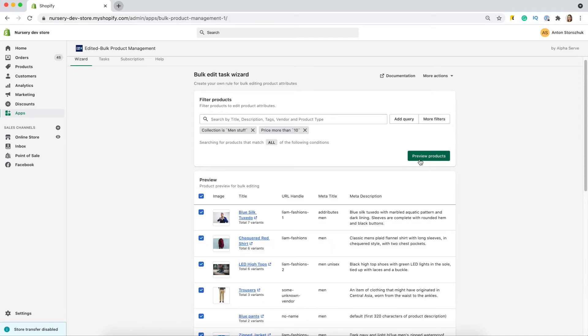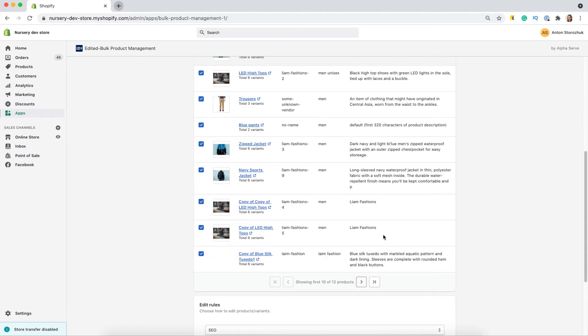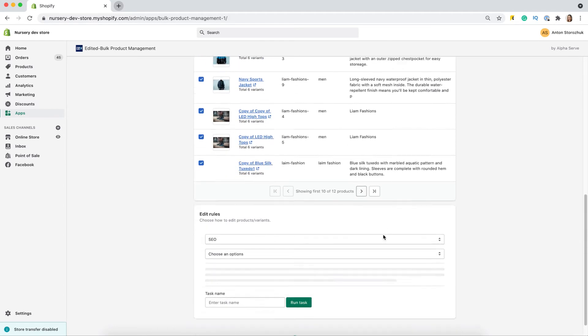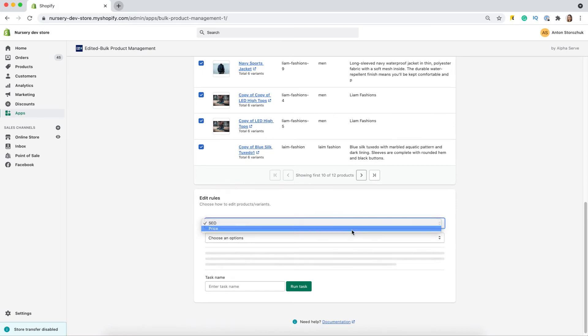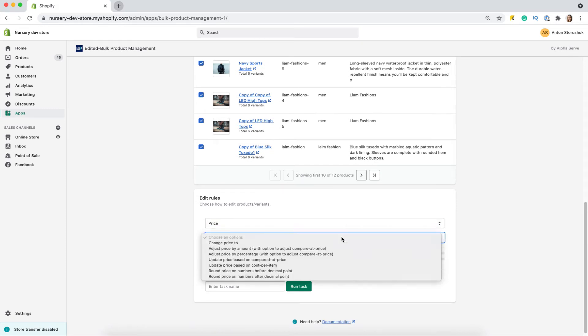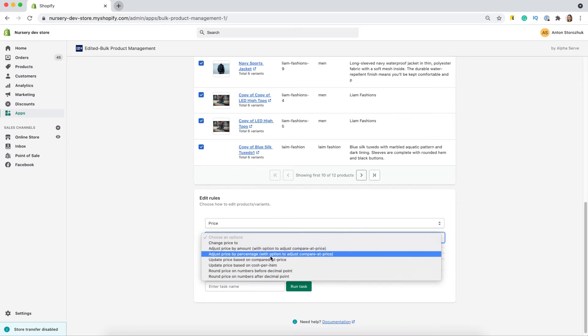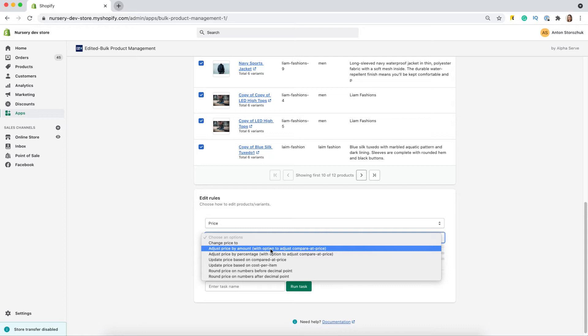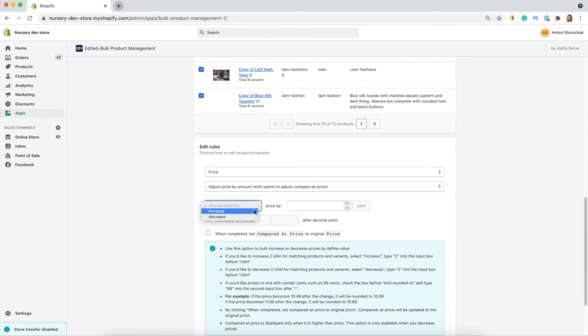When the right products are selected, I will set up the changes that I wish to apply. Let me show you how prices can be changed. I select price here, and then the option. As you can see, there are different options for user convenience. Let's adjust prices by a certain amount. I will increase the price by 15 UAH in the local currency.